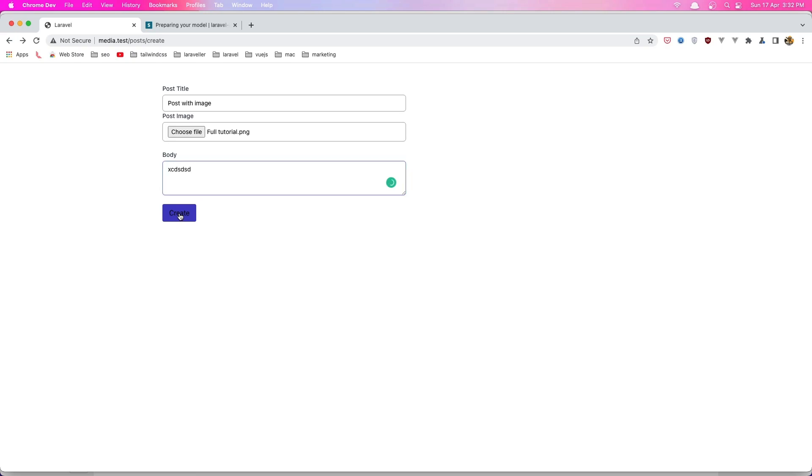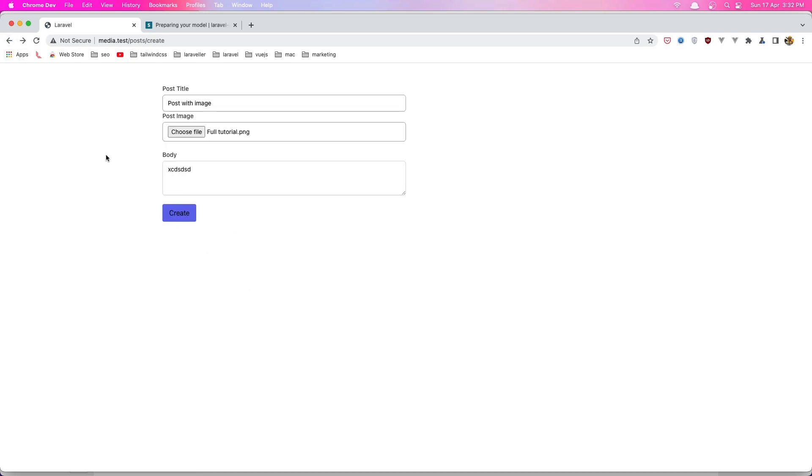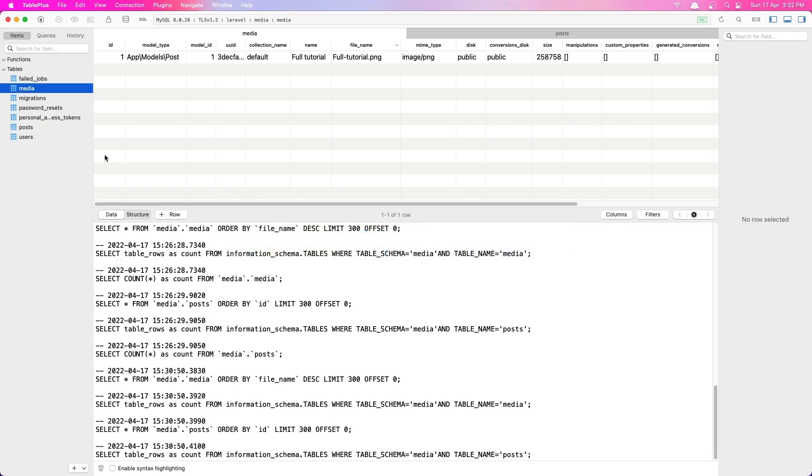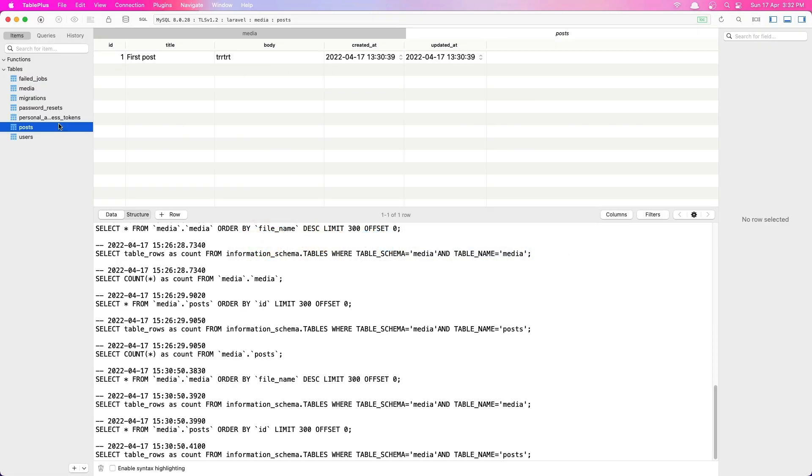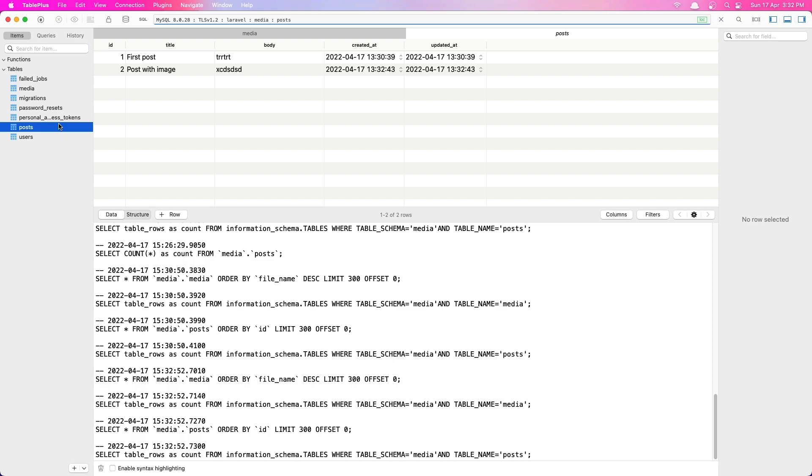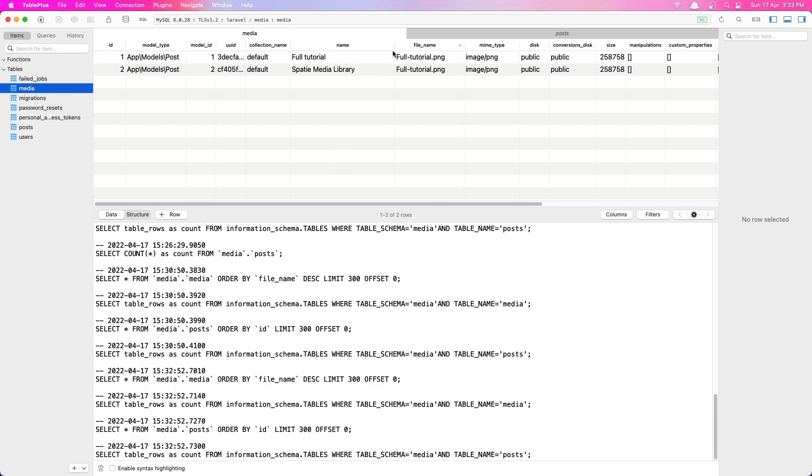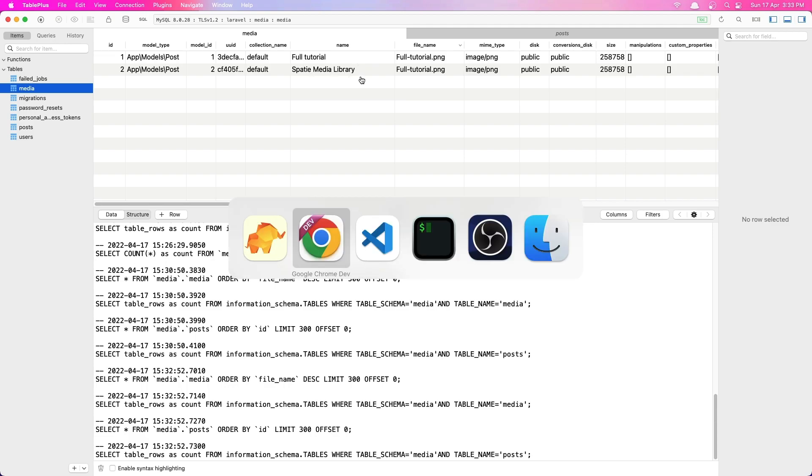Okay, create this, we redirected back good. Now if I check here, so first let's go to the post and refresh, we have this post image. Now in the media we have everything correct, but you see here the name now is Spatie media library.